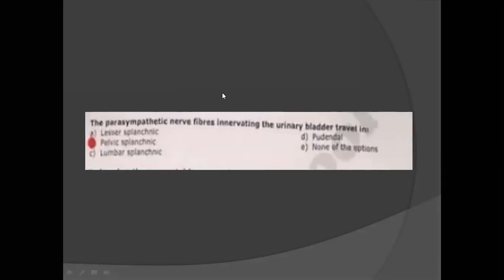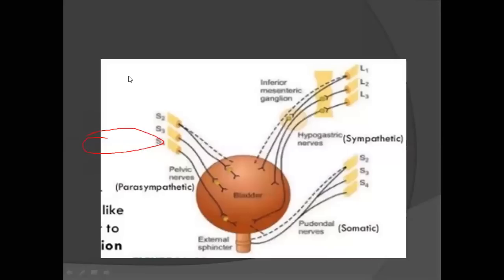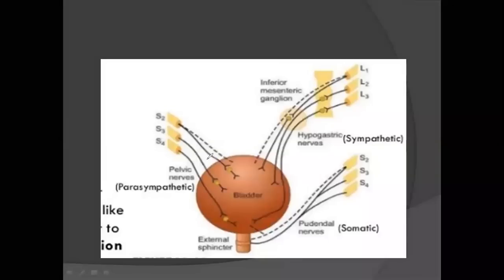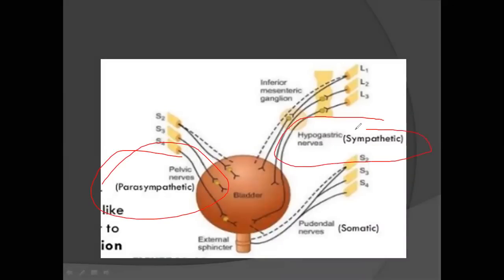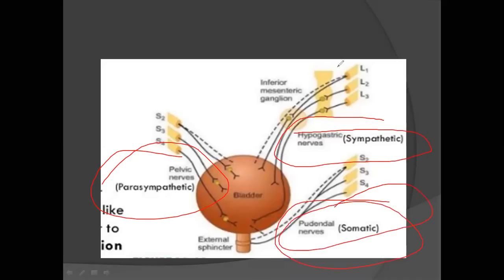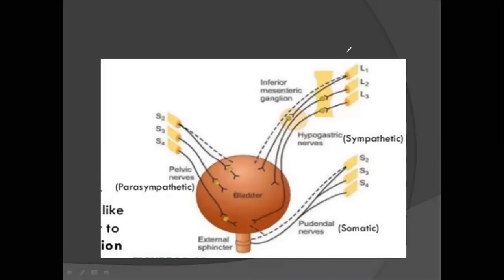Parasympathetic nerve supply of the urinary bladder: the answer is the pelvic splanchnic nerve, which supplies the urinary bladder. The sympathetic supply is via the hypogastric nerve, and the somatic supply is via the pudendal nerve. These are important MCQs related to the nerve supply of the urinary bladder.